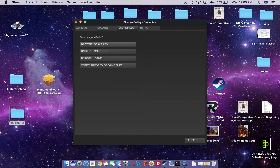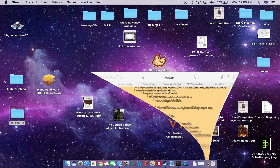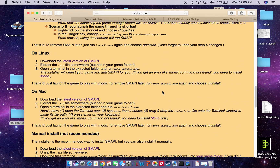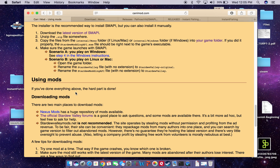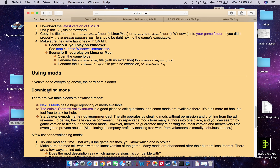So going forward, if we wanted to add a mod — just starting from scratch — if you find a mod that you really like, and if you scroll down here to "Using Mods" and "Downloading Mods," there are two main places to download them. Nexus Mods is essentially a user community.